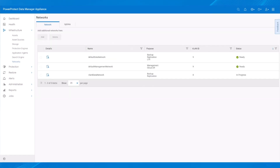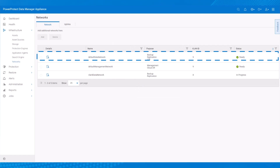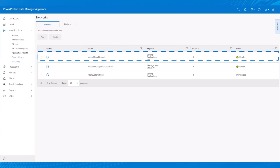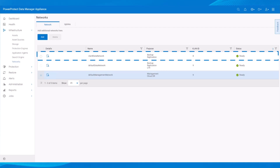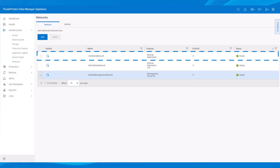On the Networks page, we see that the Network Status is In Progress. When the Network Configuration is complete, the status changes to Ready. This network is for backups, but a similar network could also be used for replication or cloud use cases.